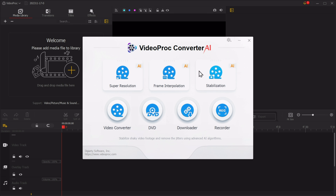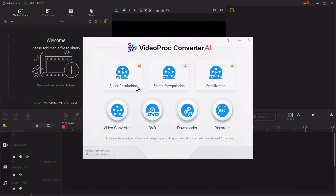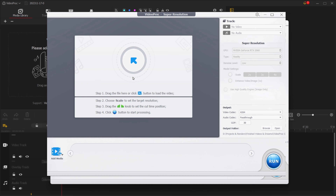With VideoProc Converter AI you have a variety of features such as a video converter, DVD, downloader, and a recorder. But for now we're going to go to super resolution.